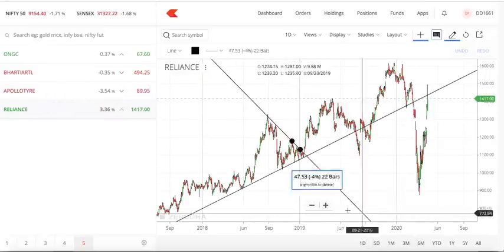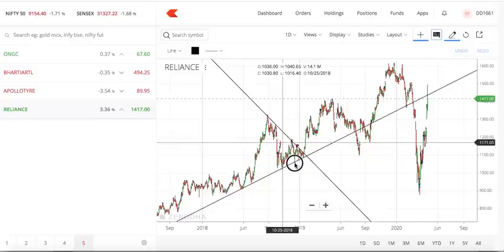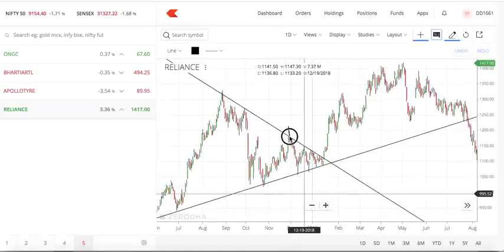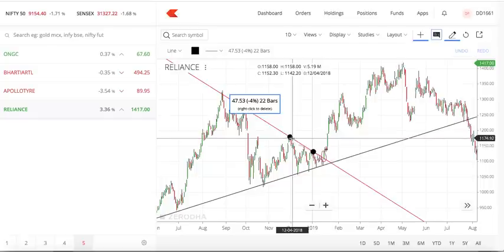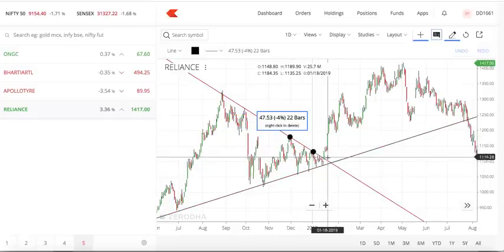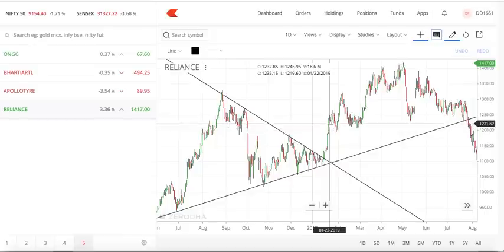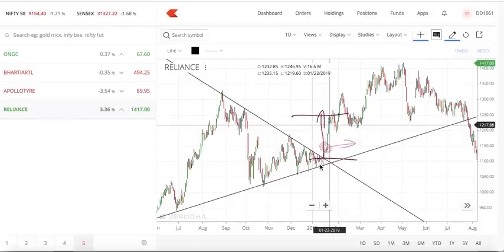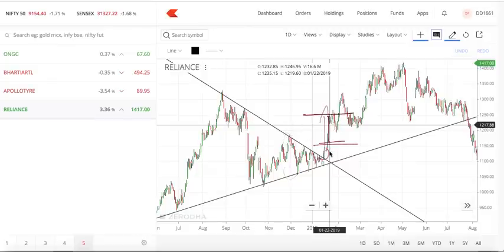For the symmetrical triangle practical example, I have Reliance. Resistance point one, resistance point two, support point one, support point two — I drew a line touching all points. After the breakout, I took a position the next day. The target calculation: the widest range was roughly 100 to 200 rupees. So from the breakout point, my target should be 100 rupees above. No matter where you entered, always calculate the target from the breakout point — not from your buy price. Technicals don't change based on your entry.